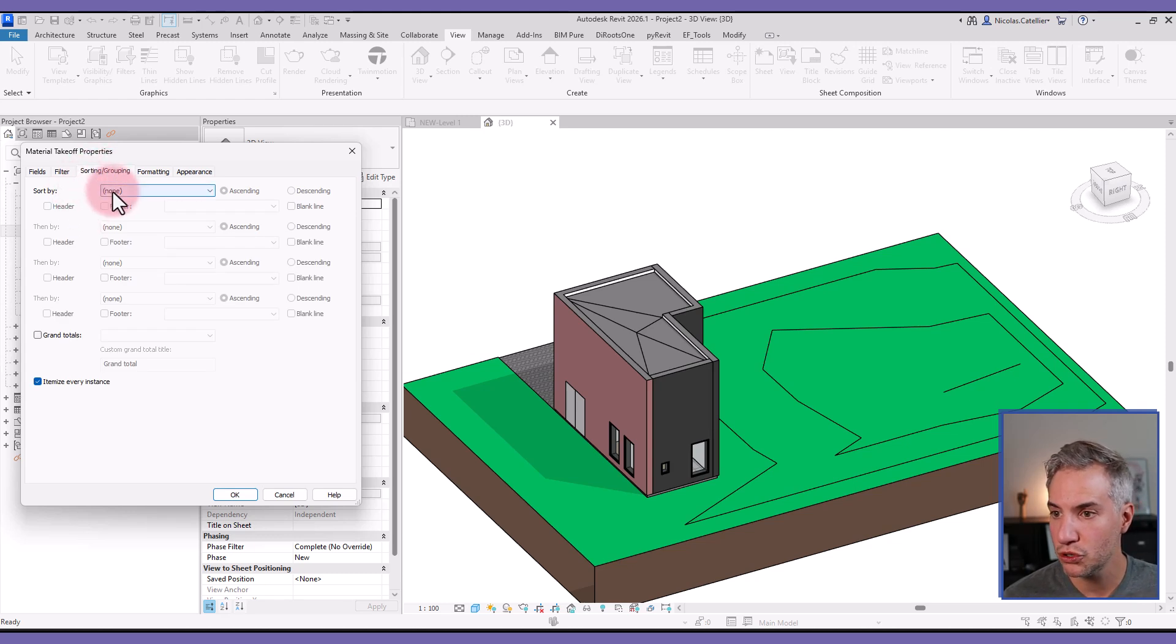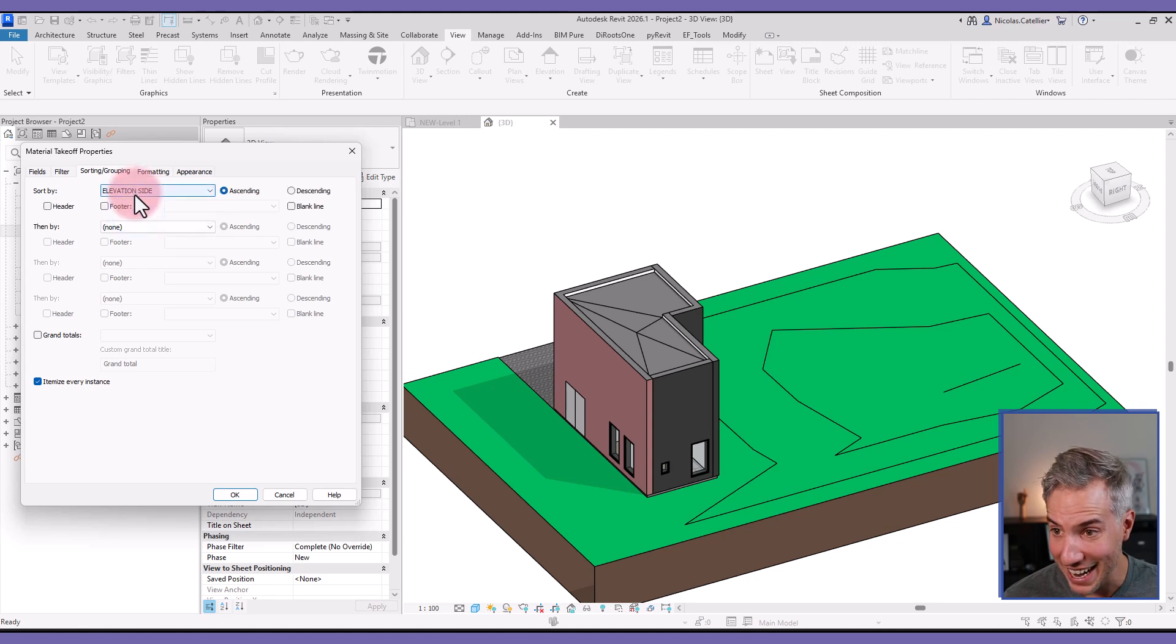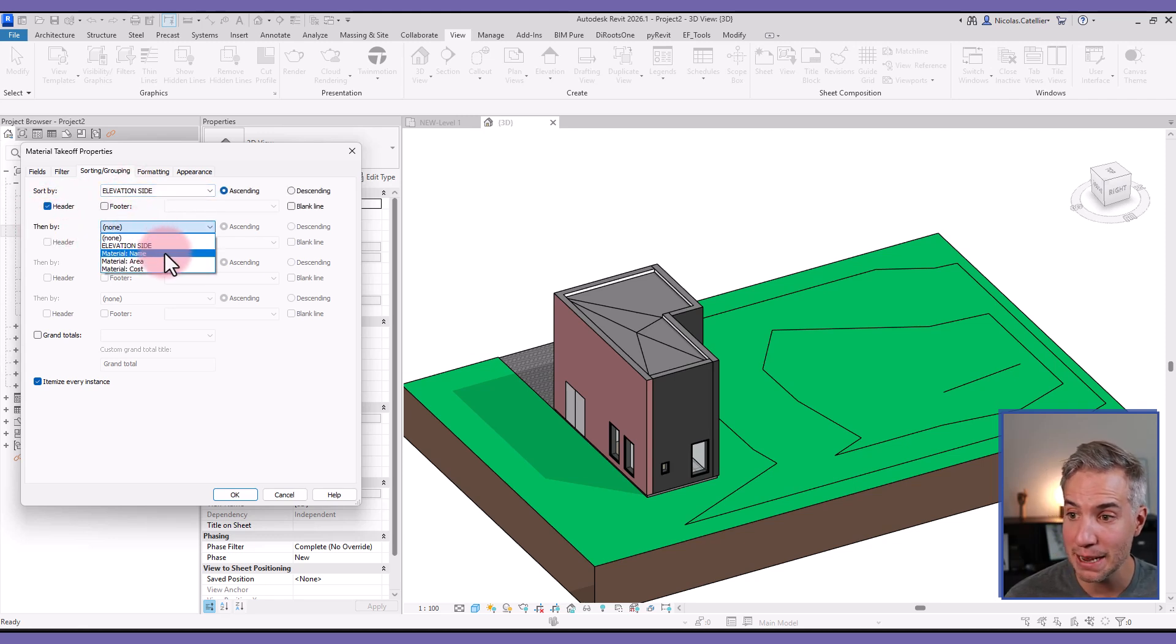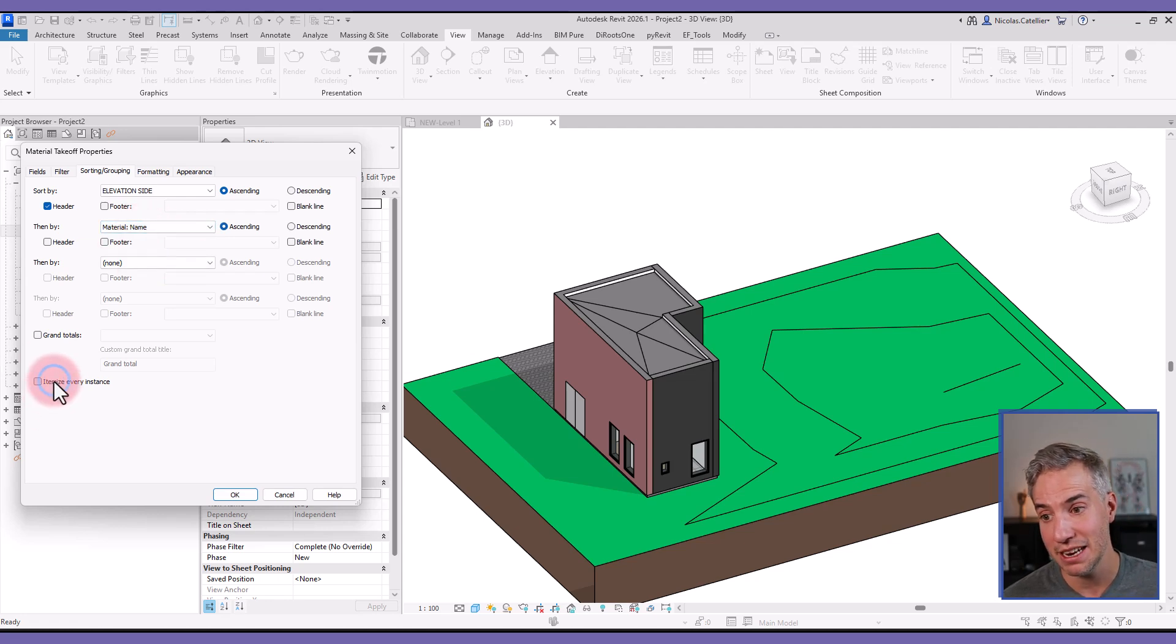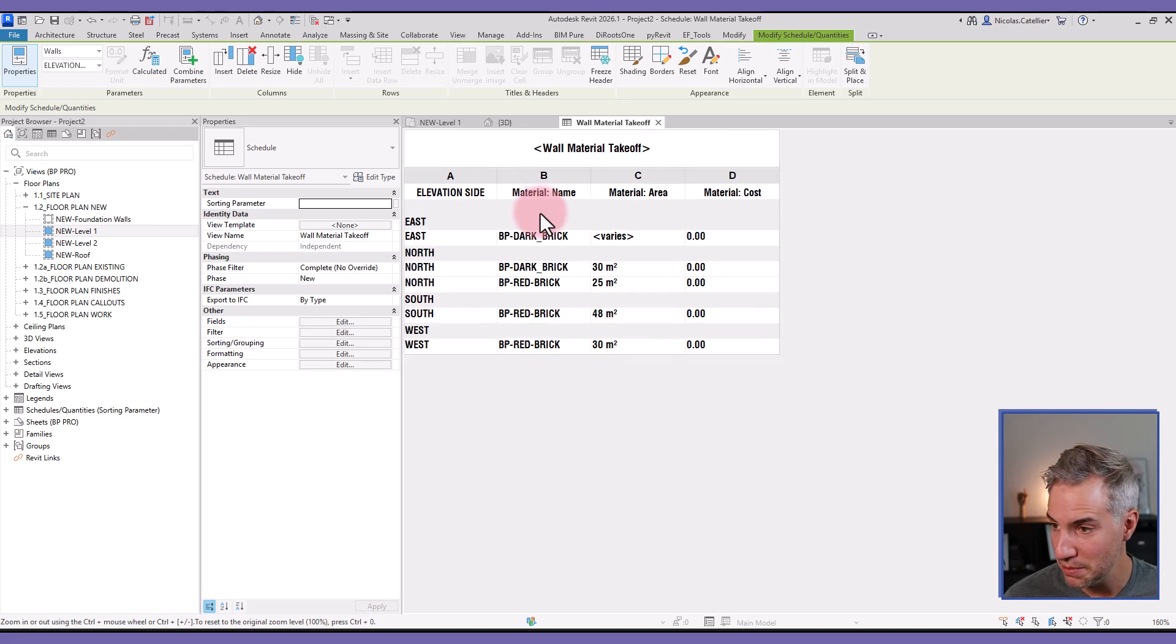Then I'm going to go to Sorting and Grouping, and I'm going to sort by Elevation Side. I will check the header box, then by Material Name, and I will uncheck Itemize Every Instance.